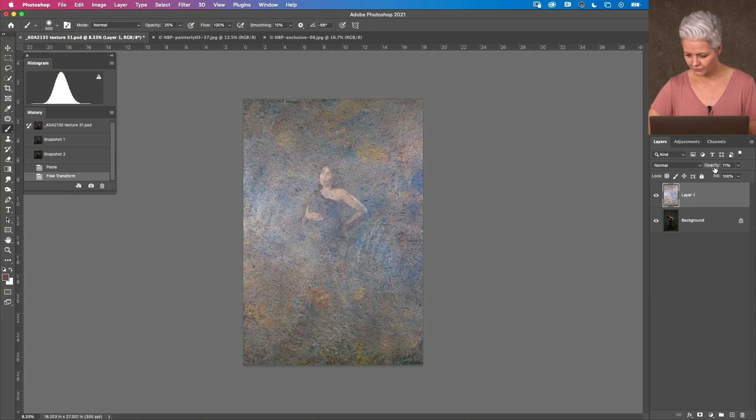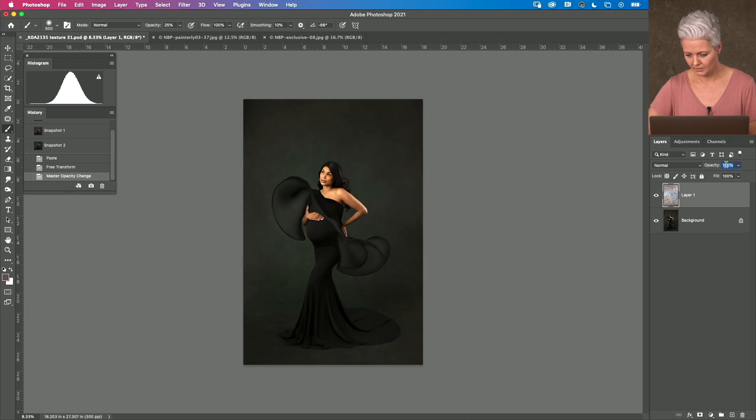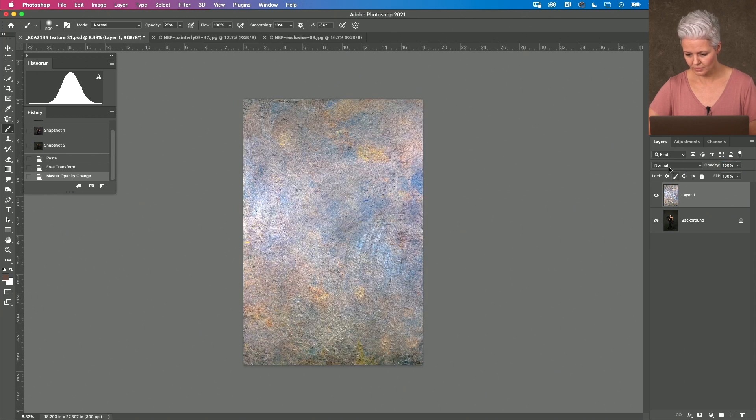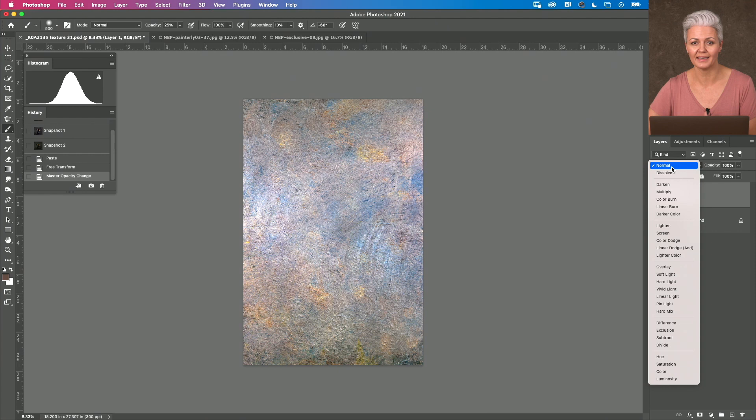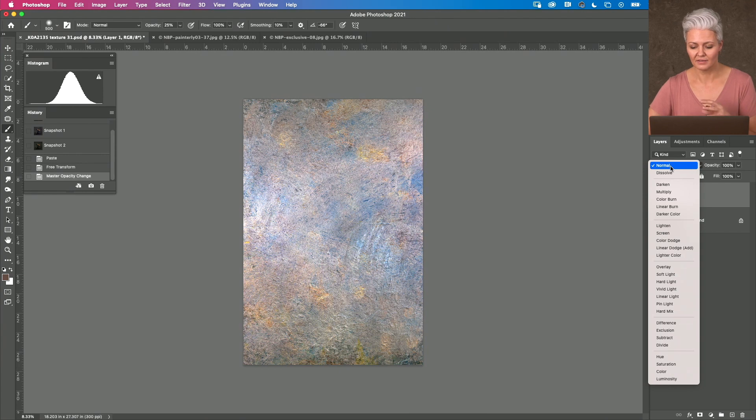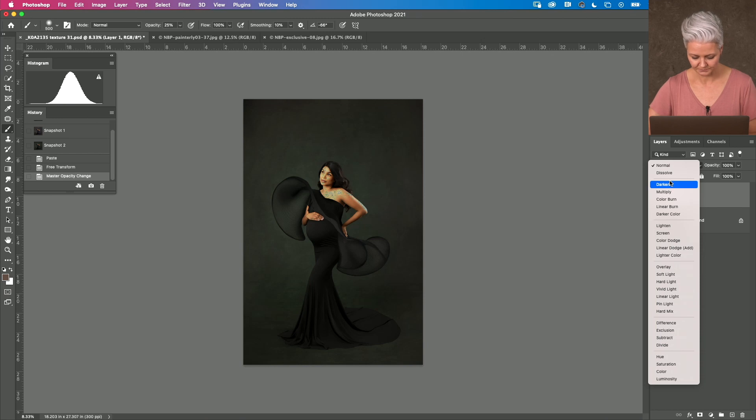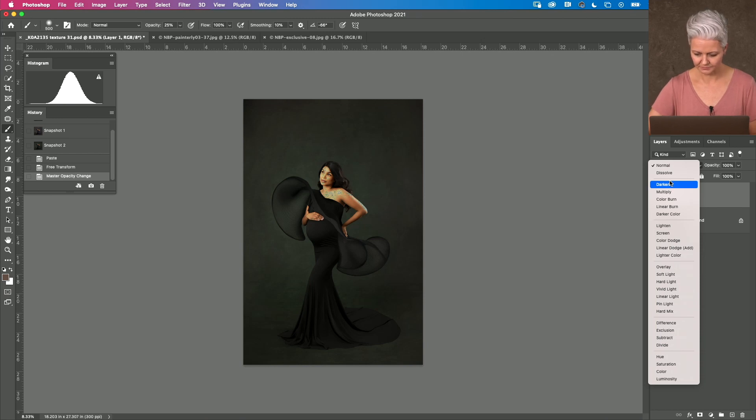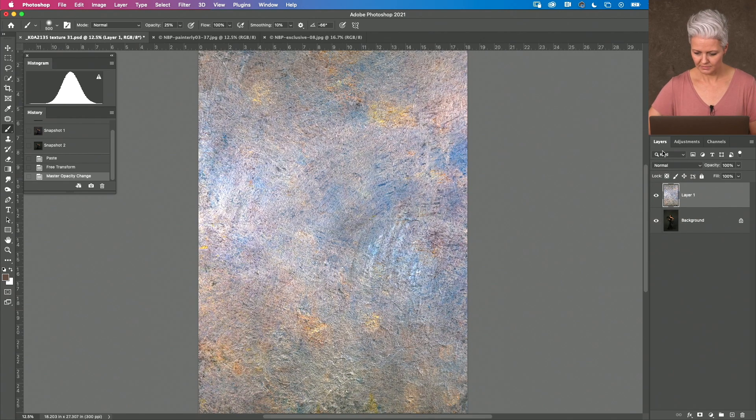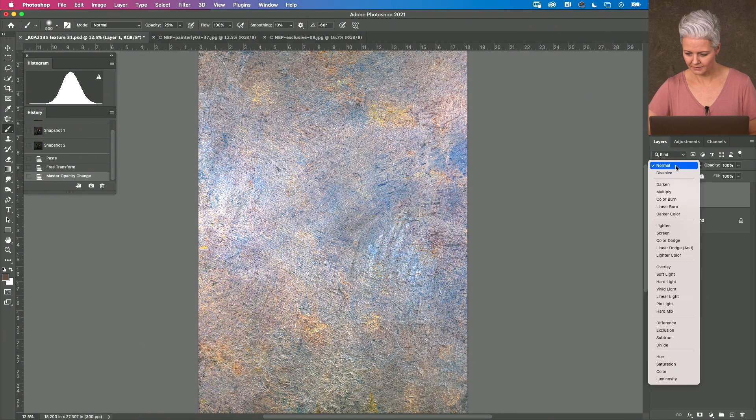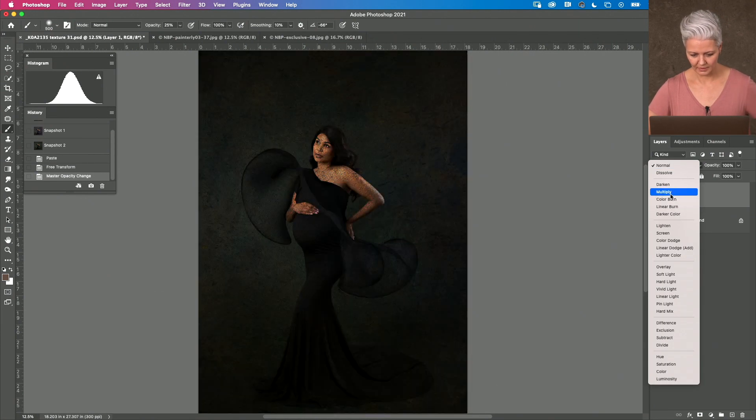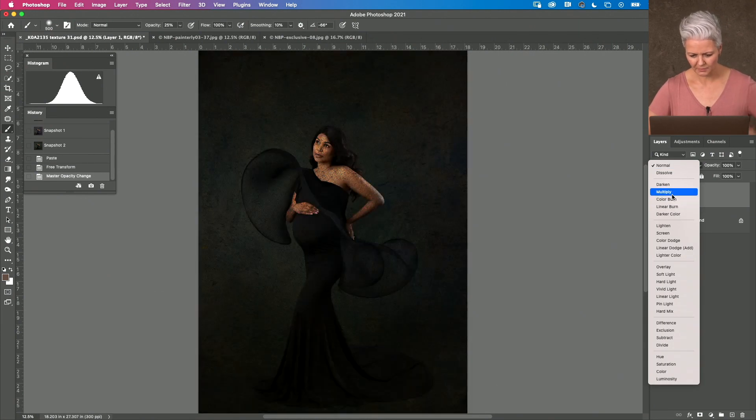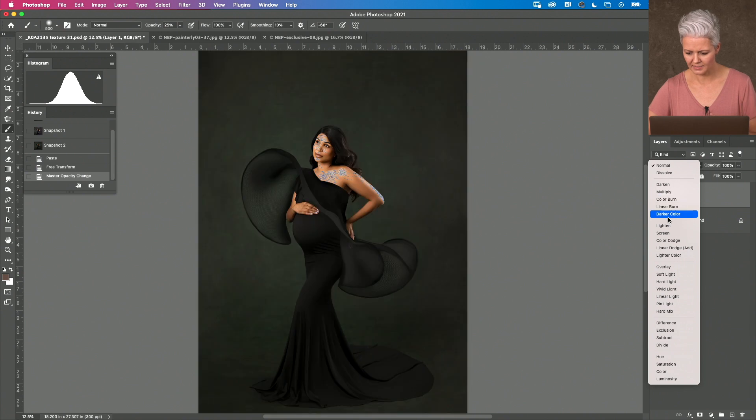I'm just going to hit Enter there. I have reduced the opacity to 71%. I'm going to bring that back up to 100 and then I'm going to go through my layer modes. Now, this is where you can start to really create some different looks depending on what it is that you want. If I bring this image up a little higher and so multiply, obviously it's going to darken that texture,